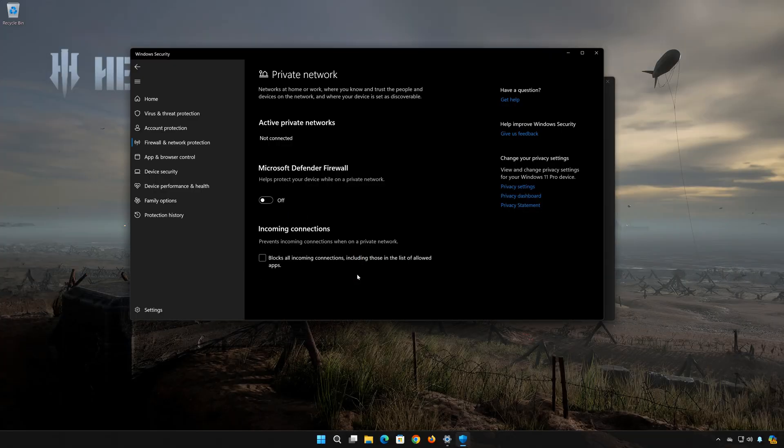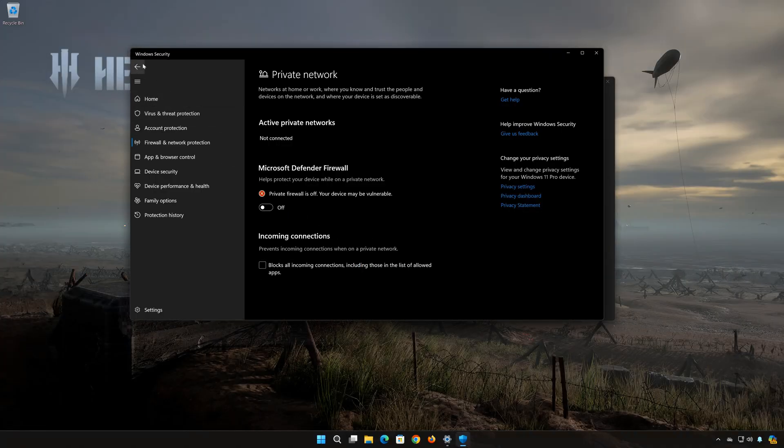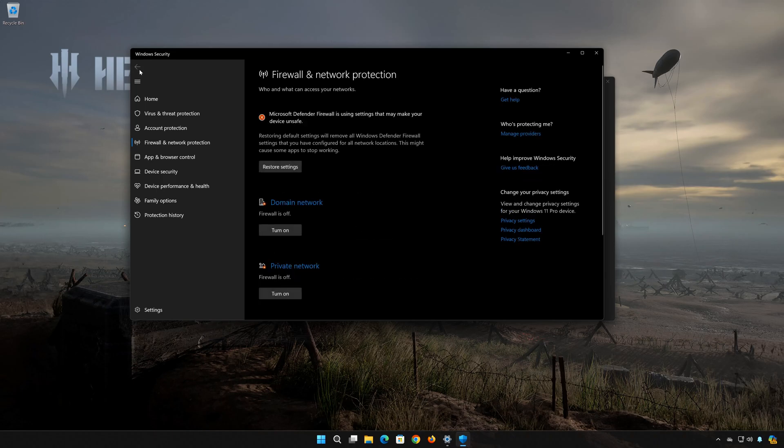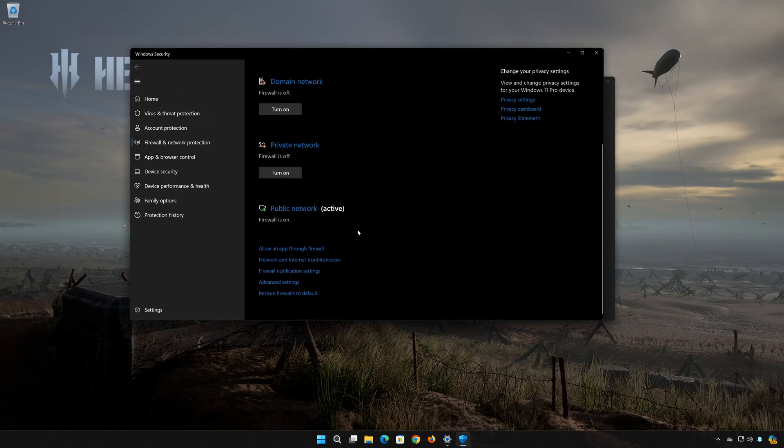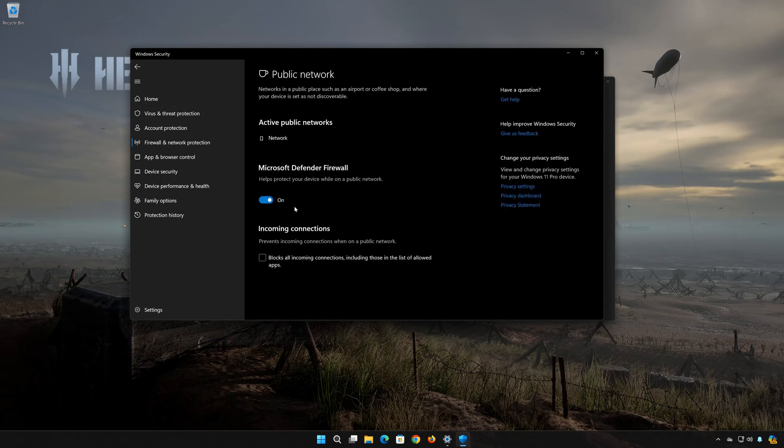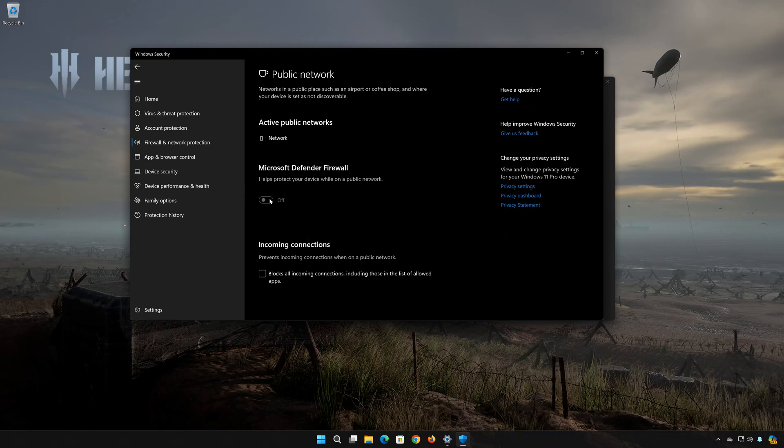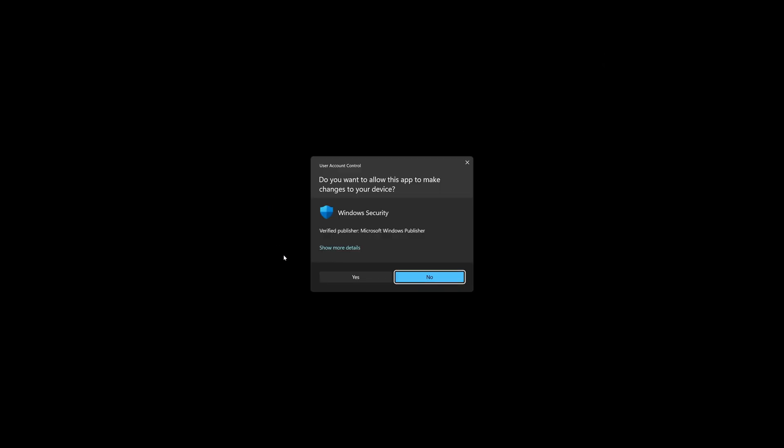Go back. Click on Public Network. Disable the Firewall. Press Yes.